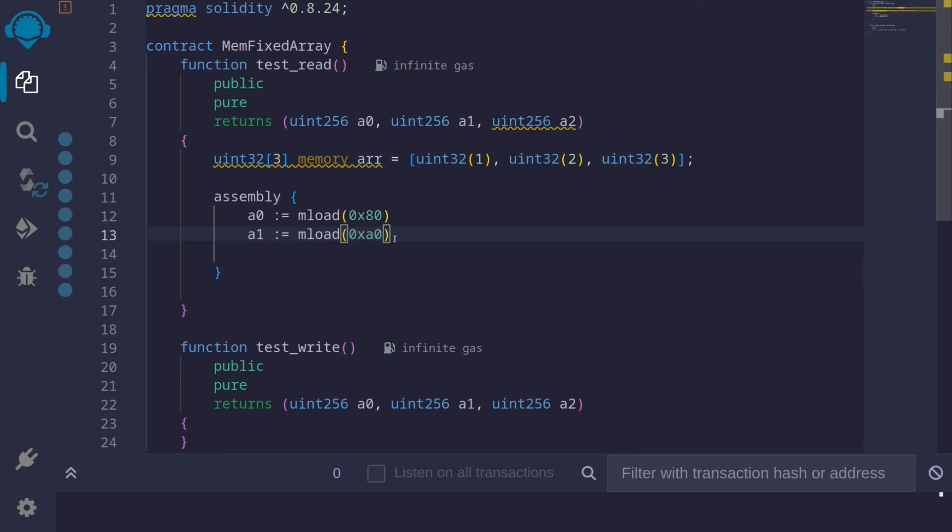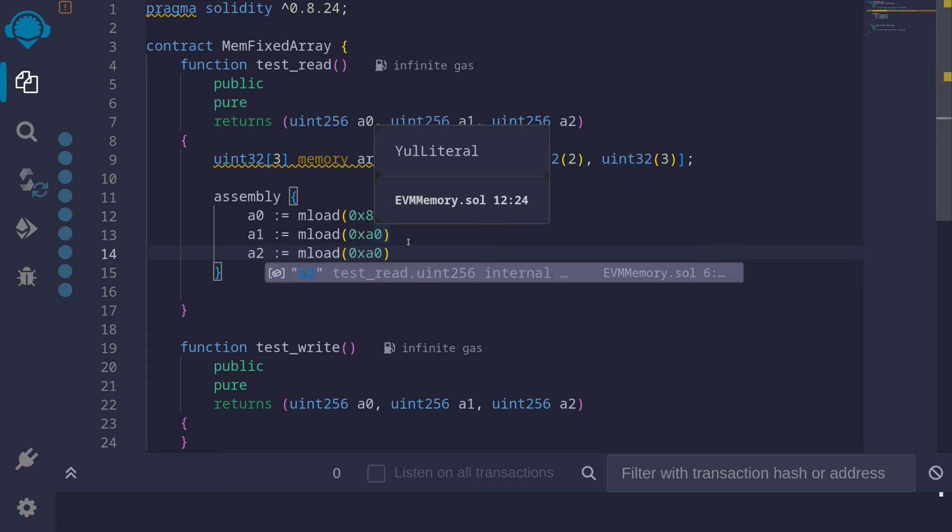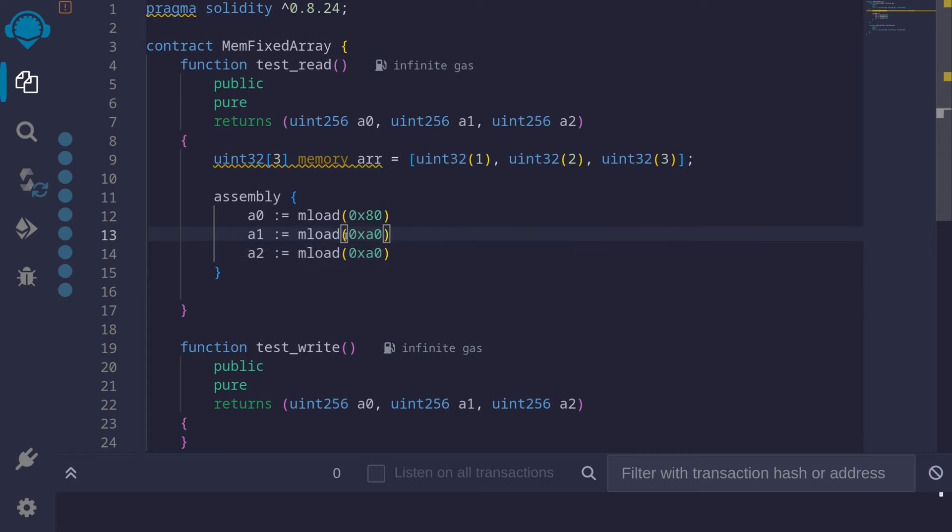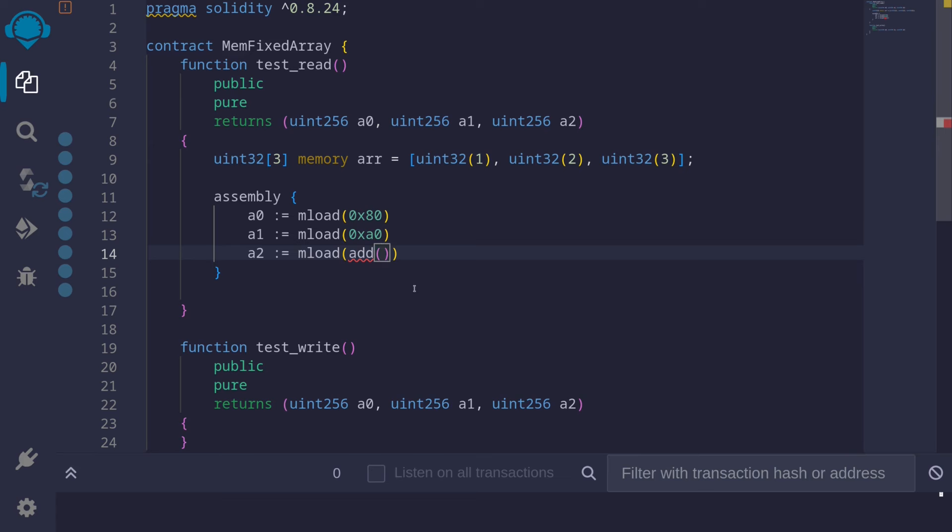Okay, and let's get the last element. The last variable is A2. This will be 32 bytes after 0xA0. And again here we can say add to 0x80, 0x40.